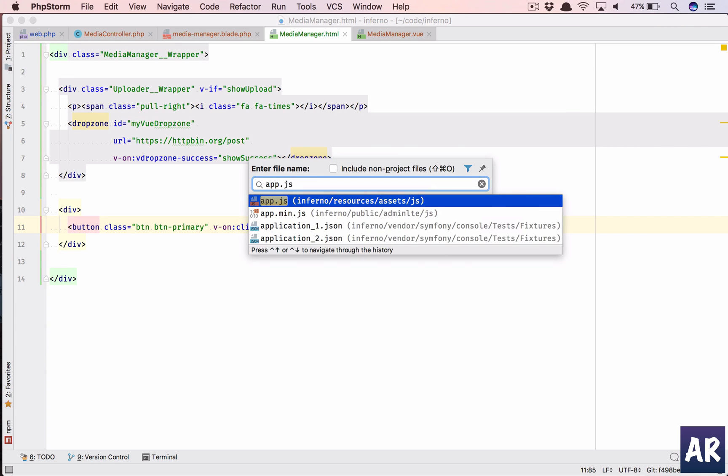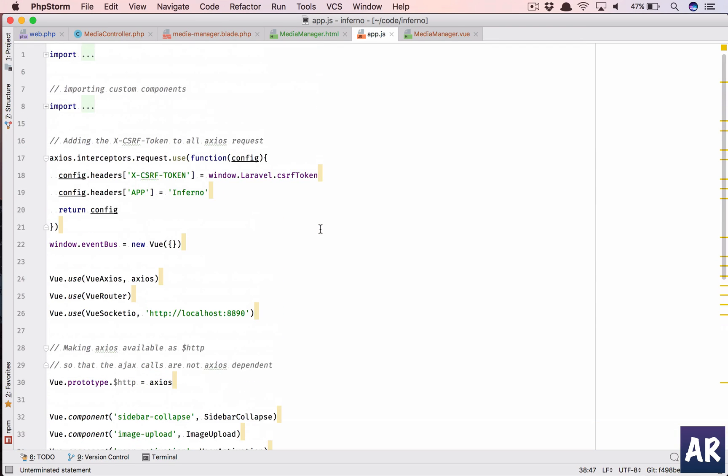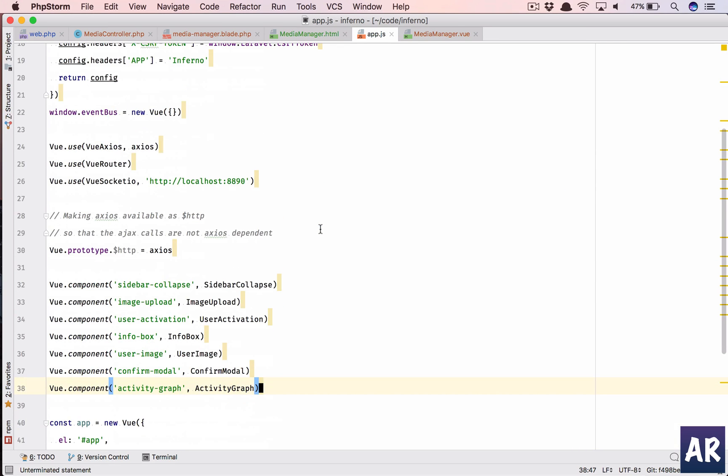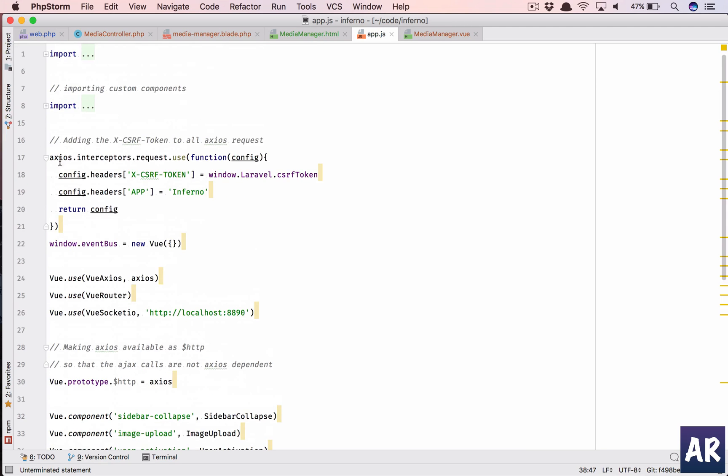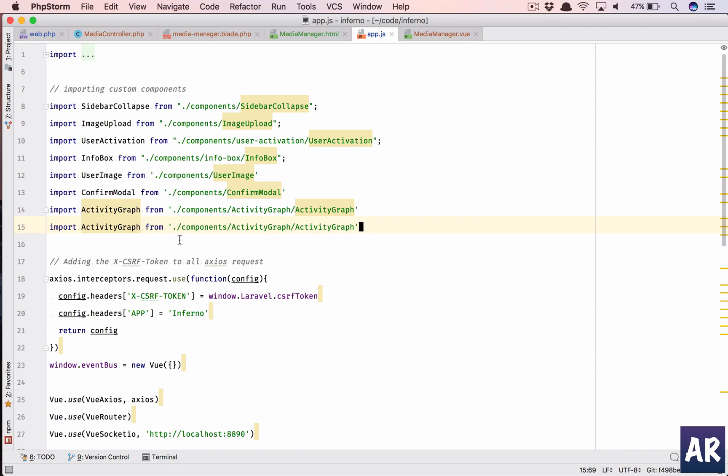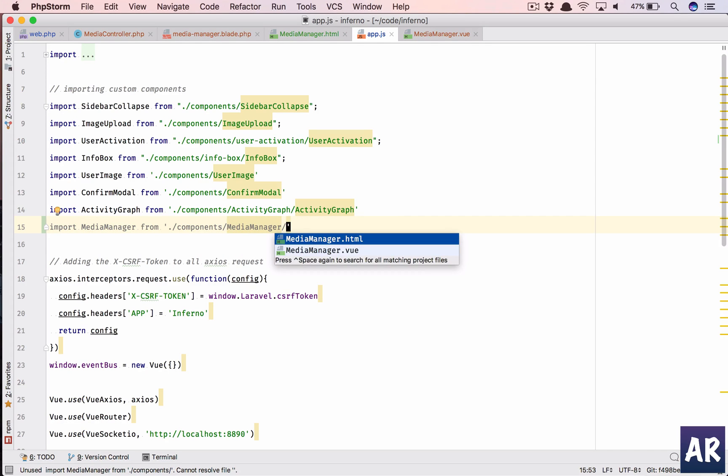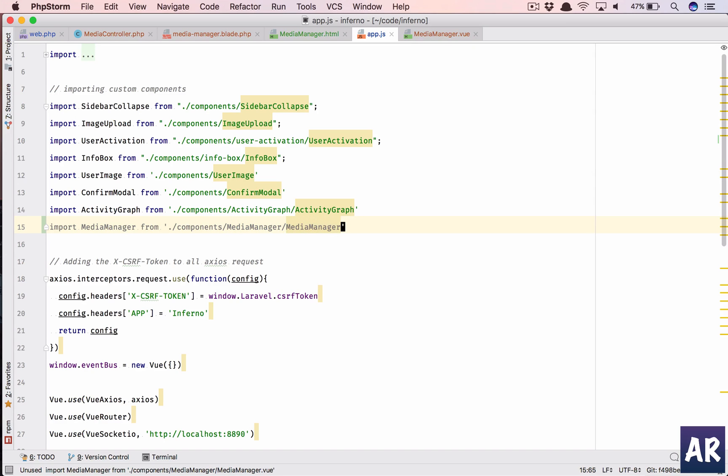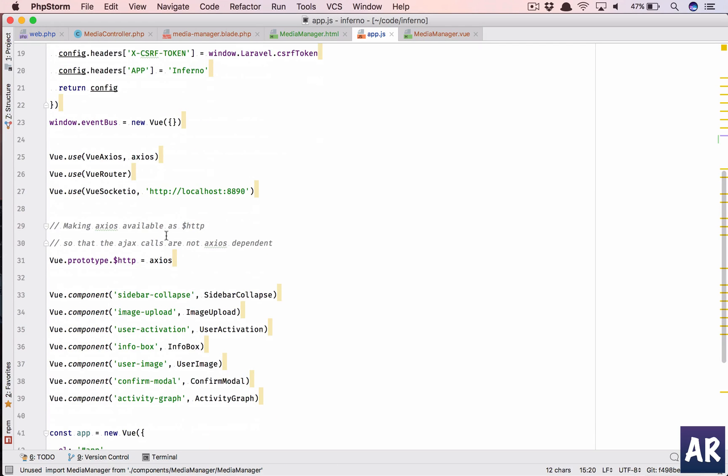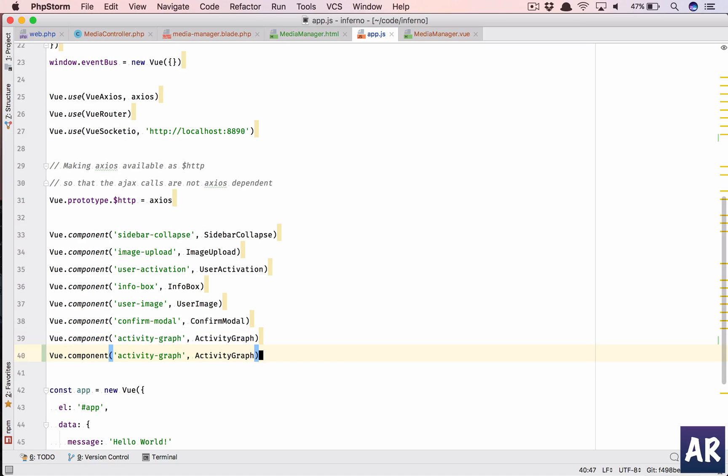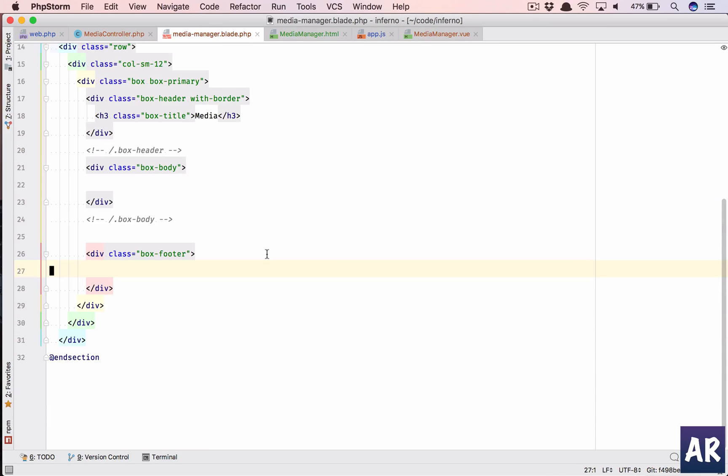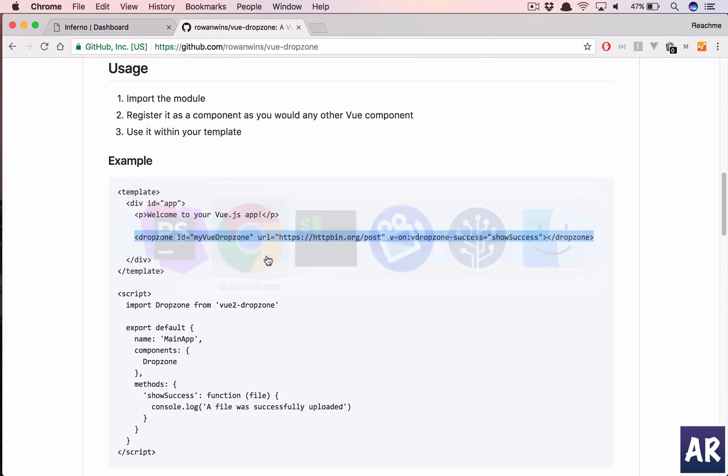Now let's do one thing, we have written quite a lot of code but we haven't seen how this is coming up in the browser. So app.js, inside this let's quickly, we are importing everything. In here I will have media manager from components and then media manager slash view file and then I can do media manager.